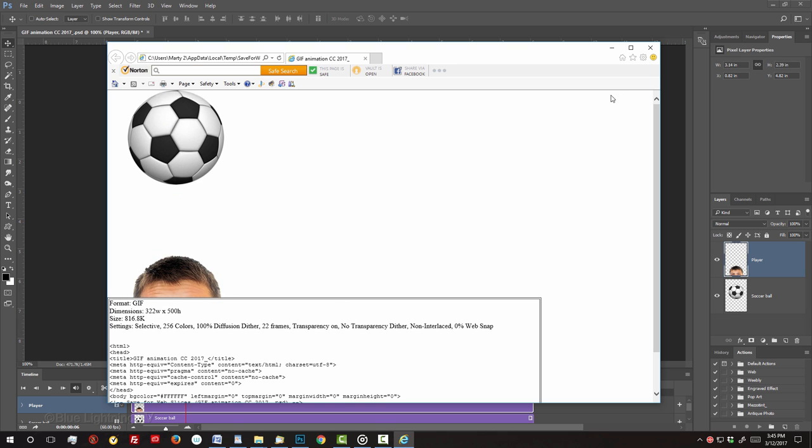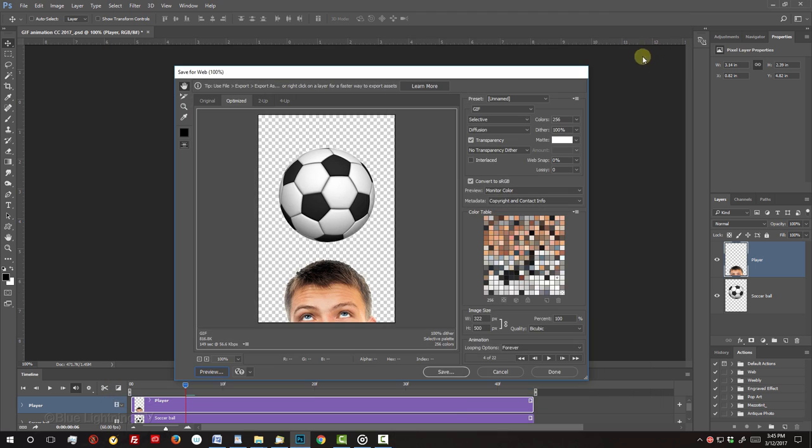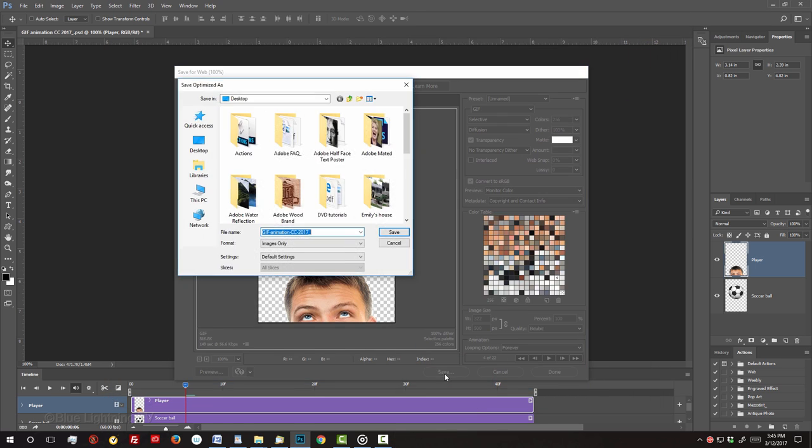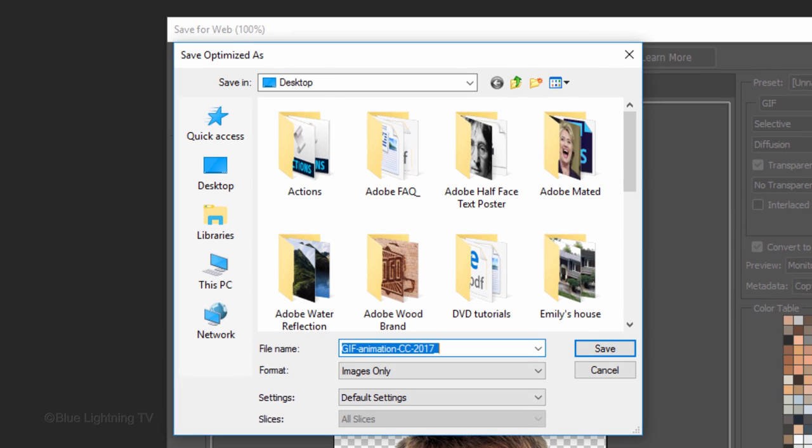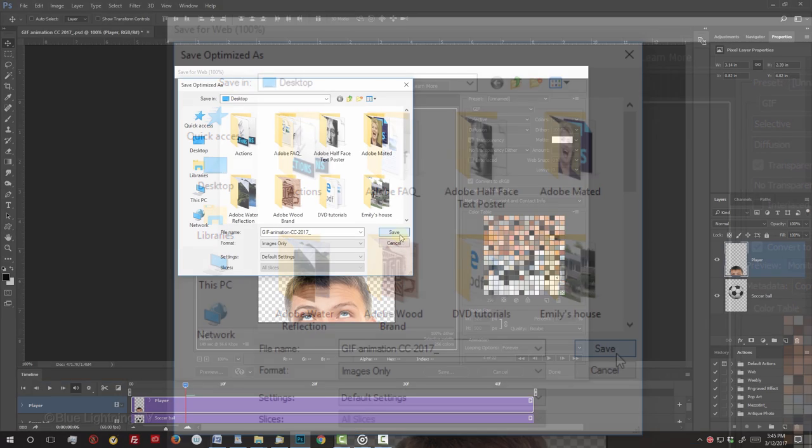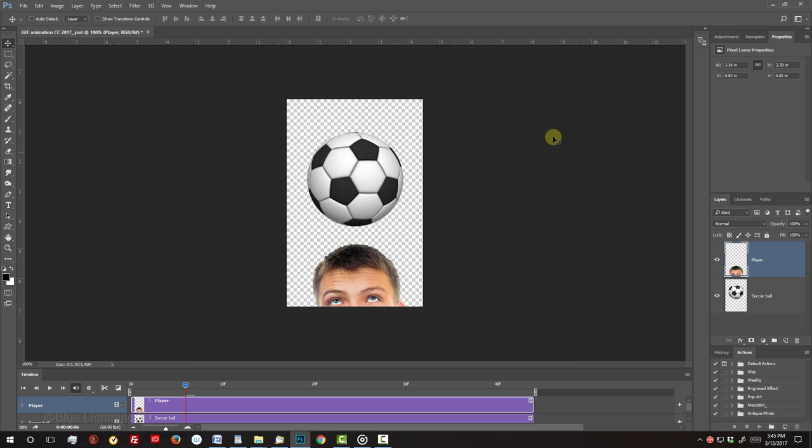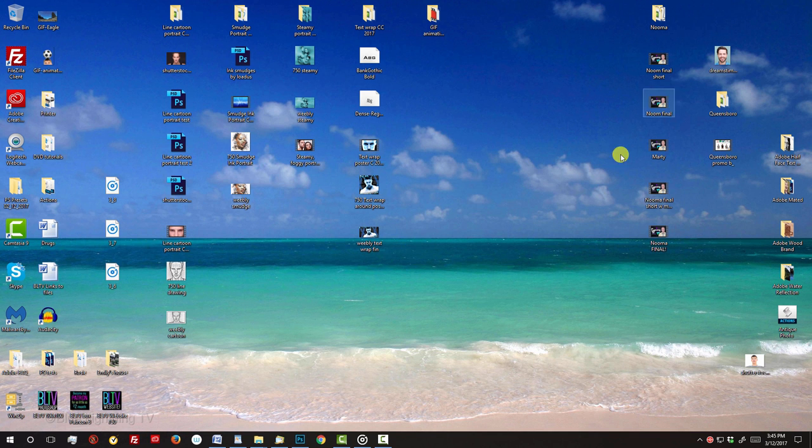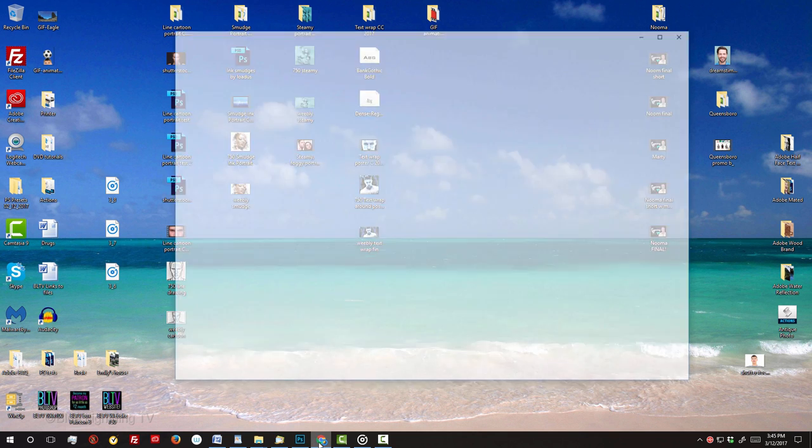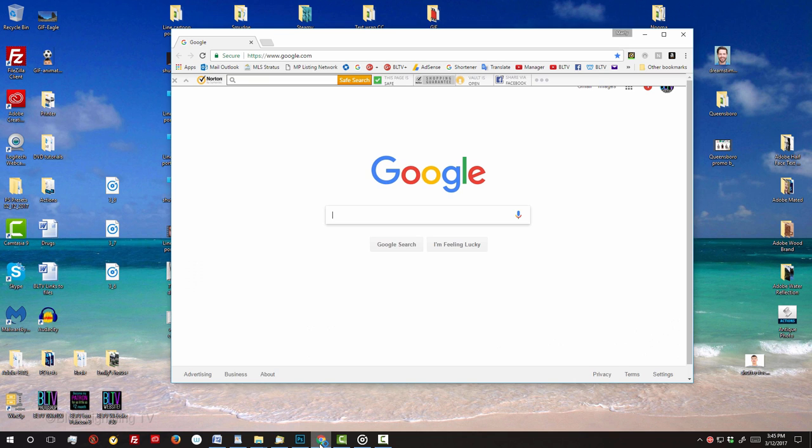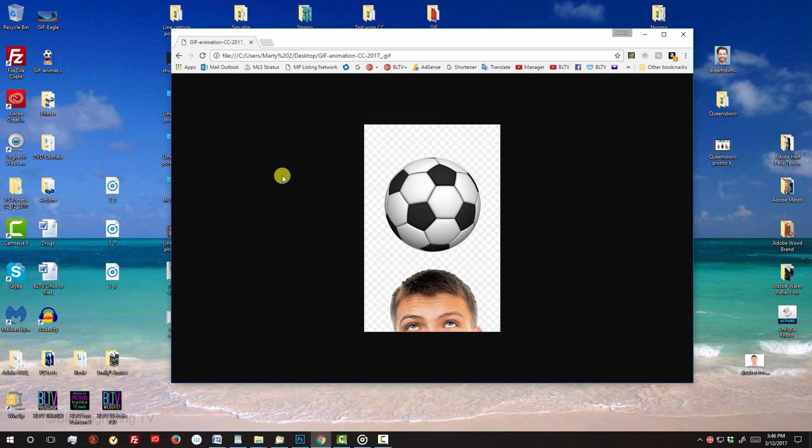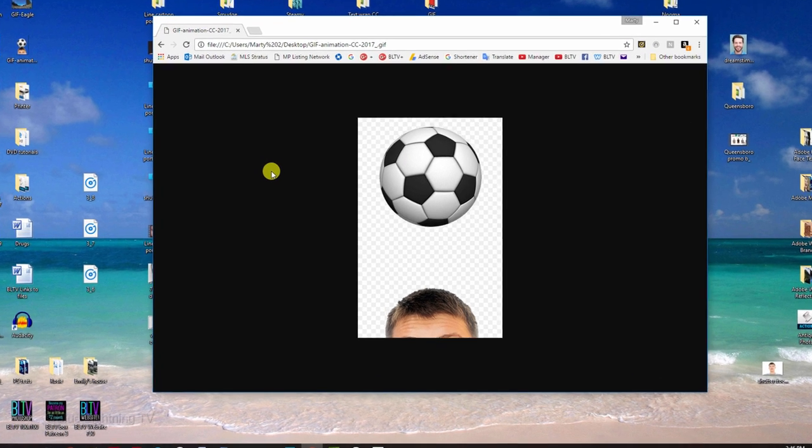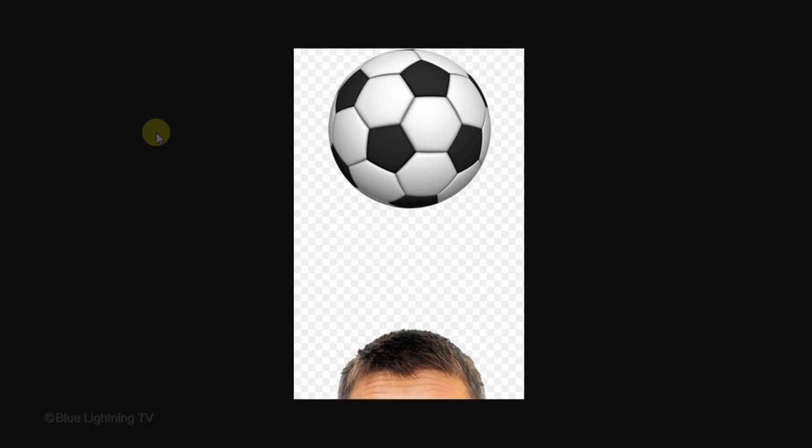Close the window and click Save. I'll save it to my desktop and click Save. Minimize Photoshop and open your browser. Then drag your GIF onto the browser's window to check it. This is Marty from Blue Lightning TV. Thanks for watching.